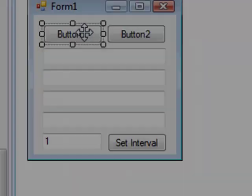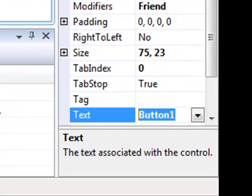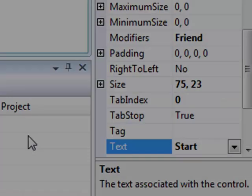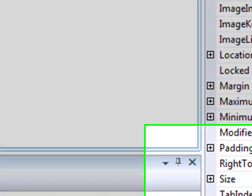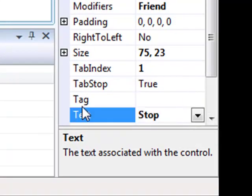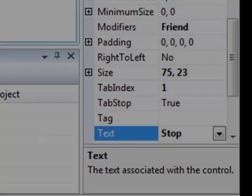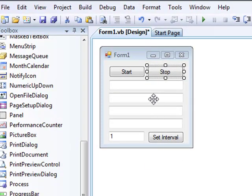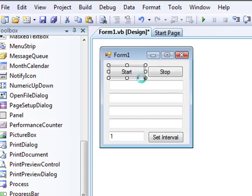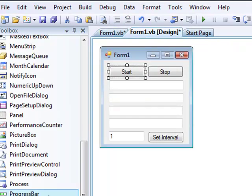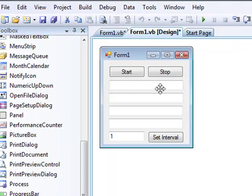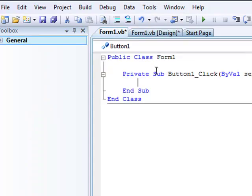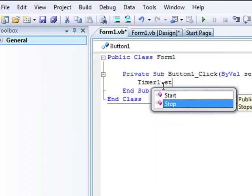All right, you need the timer. I always forget the timer. As start, put Timer1.Start, and for stop, Timer1.Stop.